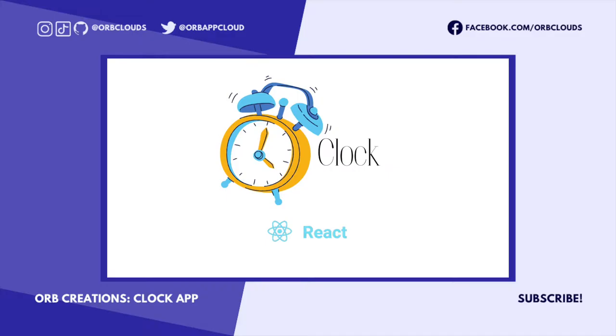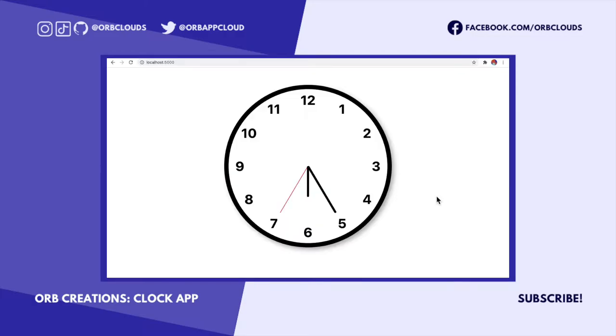Hey everyone, welcome to Orb Creations, the show where I build an app, you get to see how I do it, and you get the source code in the description. Today we're building a clock app. This app will keep track of time using an analog clock and display it to the user.